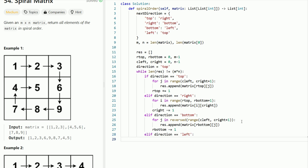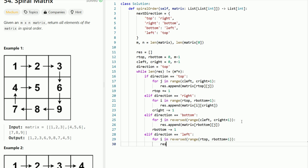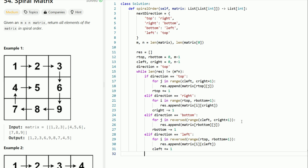For the left direction, we scan the left column going from R_bottom to R_top — so we use reversed(range(r_top, r_bottom + 1)) and append matrix[i][c_left]. Then c_left is incremented by 1. After handling all four cases, we update the direction using: direction = next_direction[direction], which uses the hash map to get the next direction.